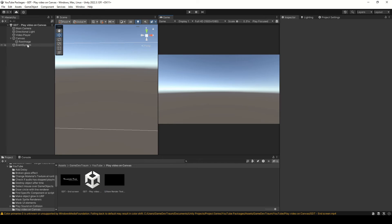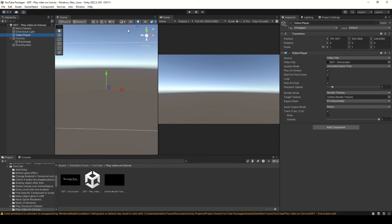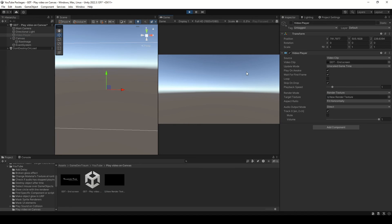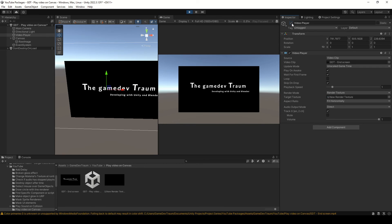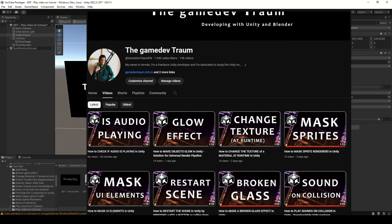You could easily play this video whenever you want, simply by disabling the VideoPlayer GameObject and enabling that GameObject at runtime whenever you need it.